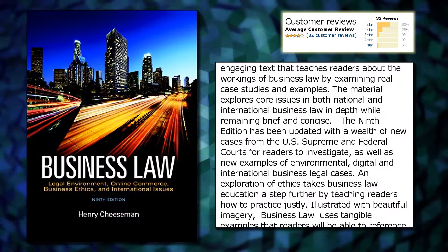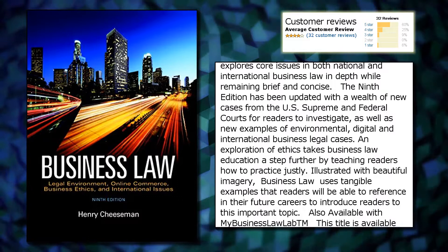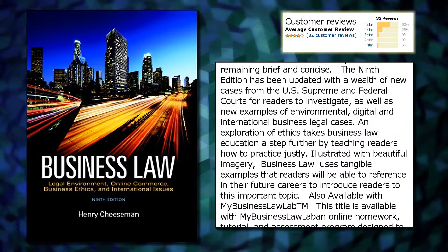The 9th edition has been updated with a wealth of new cases from the U.S. Supreme and Federal Courts for readers to investigate, as well as new examples of environmental, digital, and international business legal cases. An exploration of ethics takes business law education a step further by teaching readers how to practice justly.